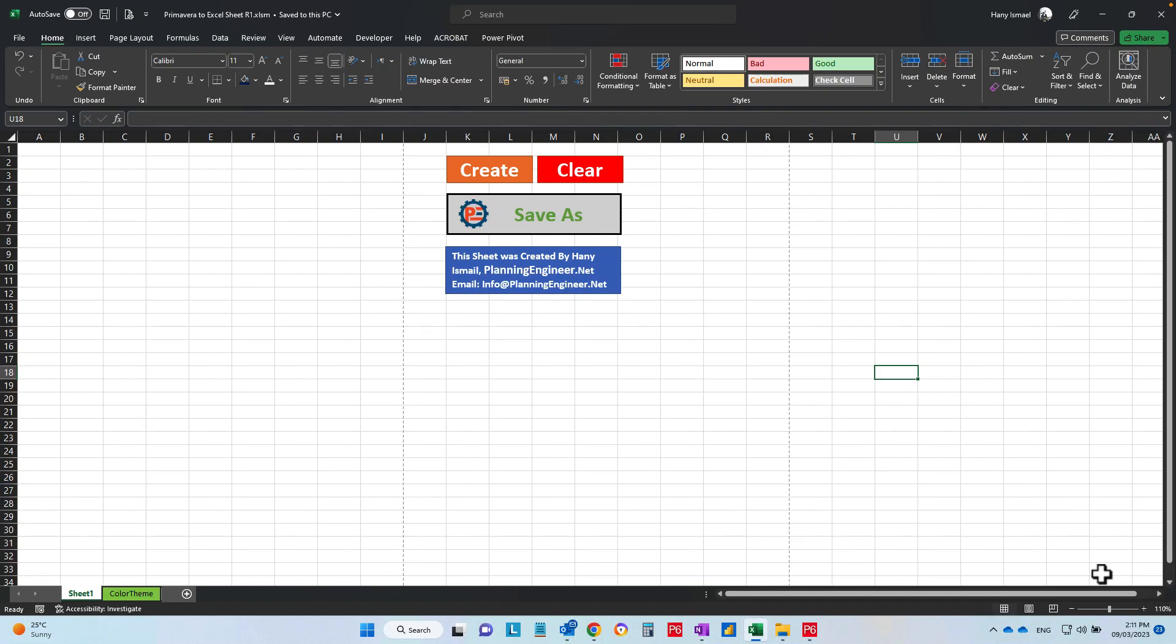Assalamualaikum warahmatullah. This is Hany Ismail from Planning Engineer website. In this video, I'm happy to share with you a sheet I have created to help us copy data